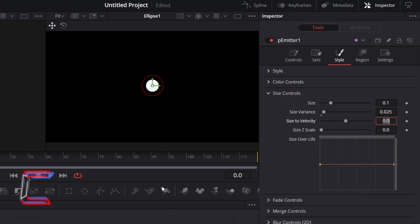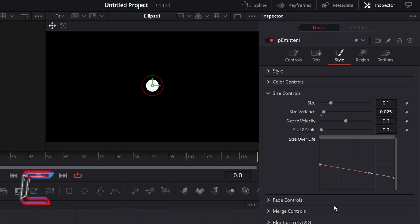To have the particles reduce in size to enhance a fade effect that we will apply later on, go to the Size Over Life graph and click and drag the node on the right side halfway down towards the bottom of the graph, so that the particles decrease in size over their lifespan as they float away from the particle source.